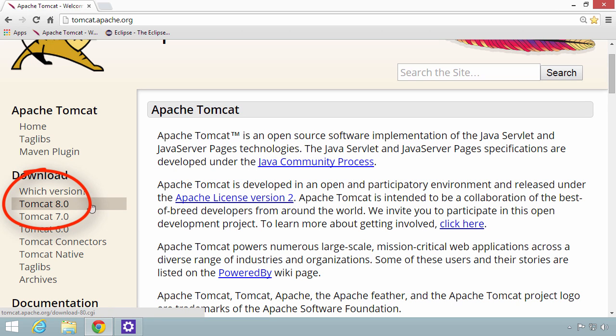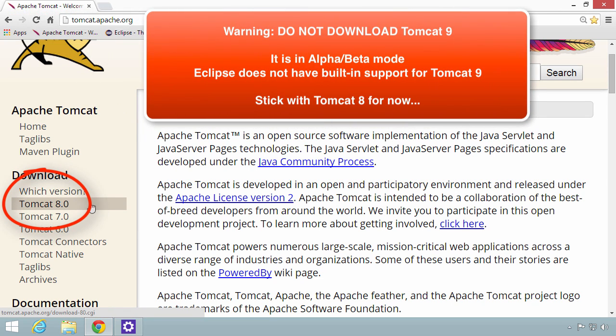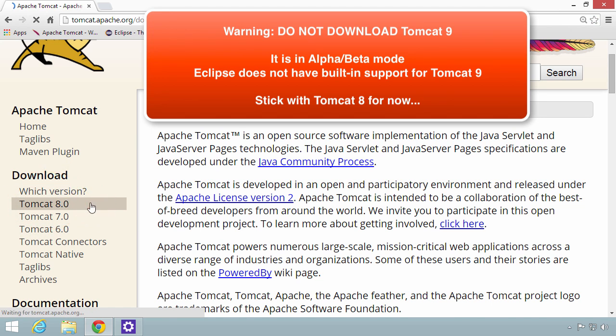At the time of this recording, Tomcat 8 is the most current version. However, there may be a new version. Simply download that new version for your operating system.